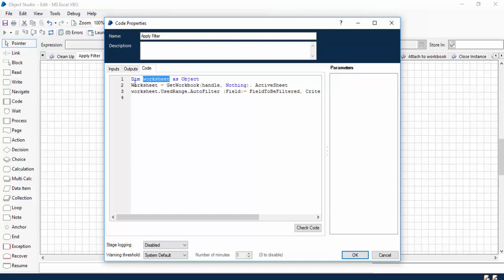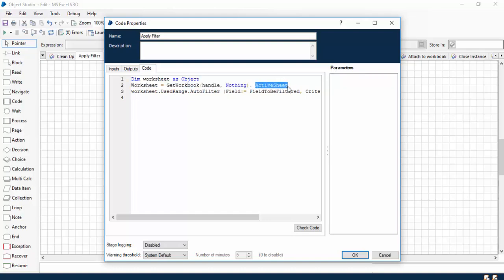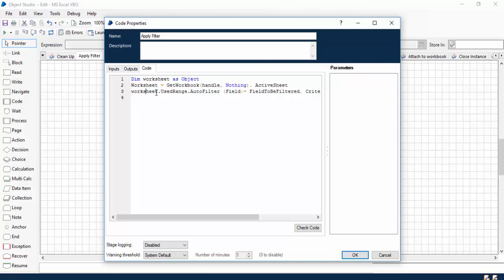It simply means that worksheet is a variable of type object. On this worksheet, we have to first identify what is the active worksheet. Using GetWorkbook, we are just fetching the workbook name, and then dot ActiveSheet will give me the active worksheet name into this variable.